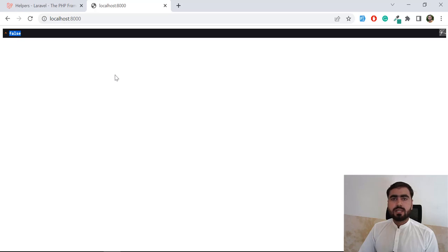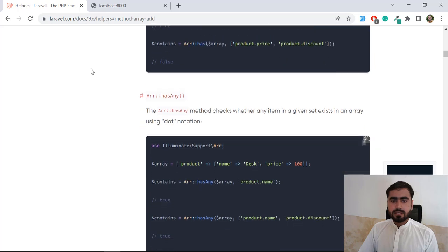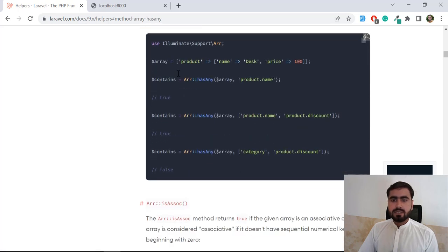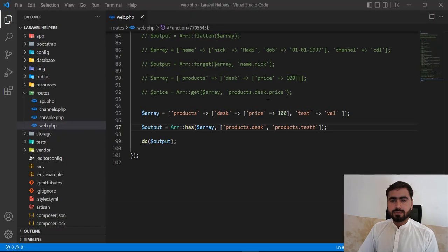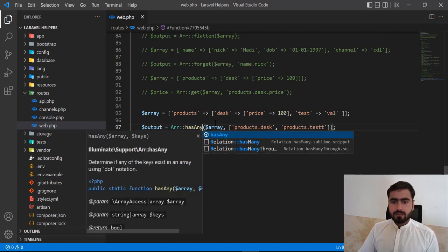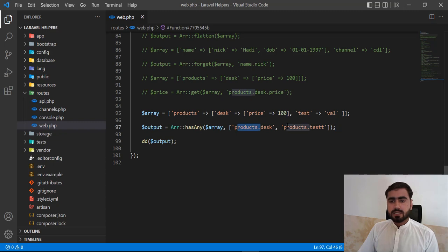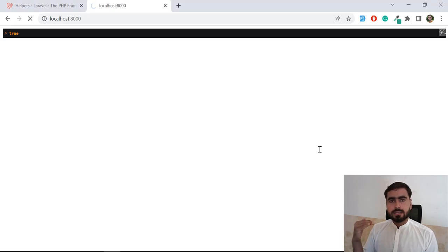The question now is: how do we return true if only one of the conditions exists? There is another helper — array_has_any — which checks if any one of the given keys exists and returns true. Replacing has with has_any, it now returns true even when one key is invalid.